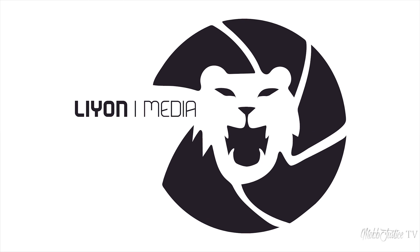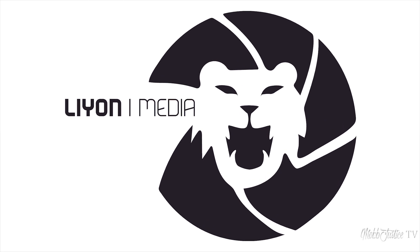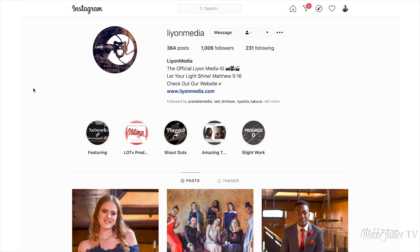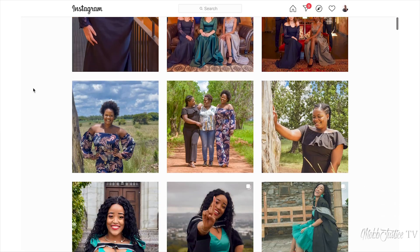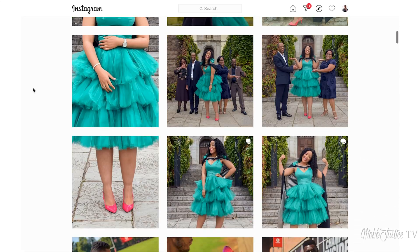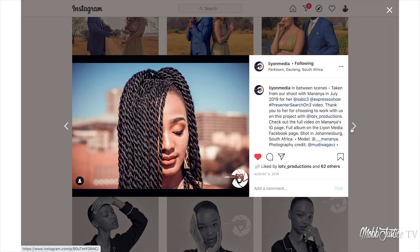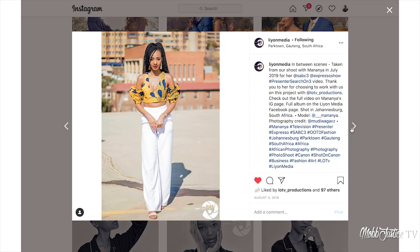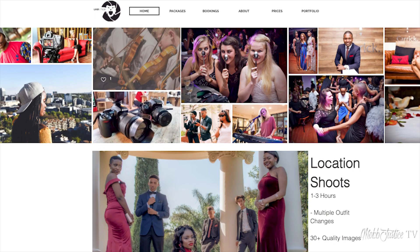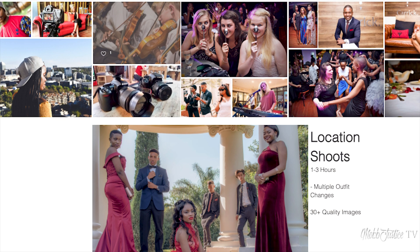This video is brought to you by the team at Lion Media. For crispy photo, video, and audio content, you can head on over to lionmedia.com and talk to the team and see what they can do for you.